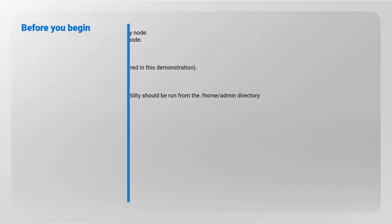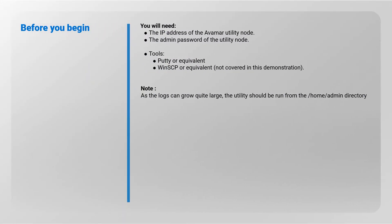Before you begin, you will need to know the IP address and the admin password of the Avamar Utility node. You will also require programs such as PuTTY and WinSCP for connection and file transfer. It should be noted that as the logs can grow quite large, the utility should be run from the admin home directory.